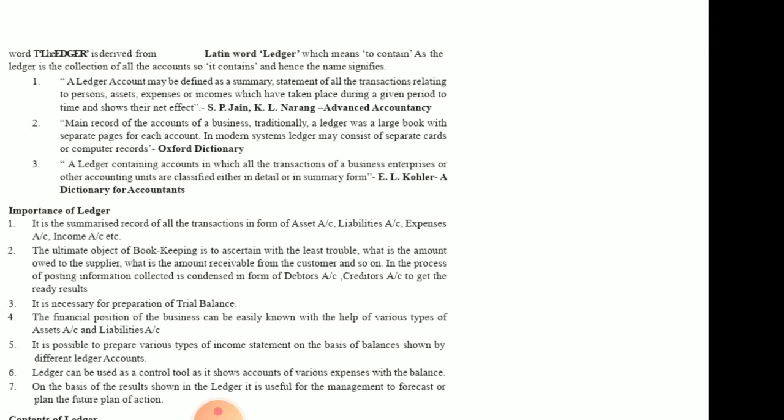According to A.E.L. Caller's Dictionary of Accountants, a ledger contains accounts in which all the transactions of the business enterprise or other accounting units are classified either in detail or in summary form. The ledger is very important because it is a summarized record of all transactions in the form of asset accounts, liability accounts, expense accounts, and income accounts. It helps ascertain the amount owed to suppliers, the amount receivable from customers, and gives the balance of all accounts.